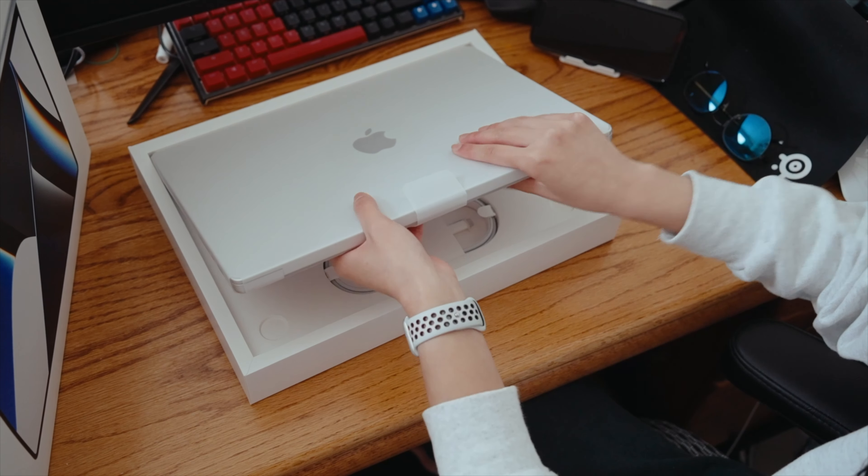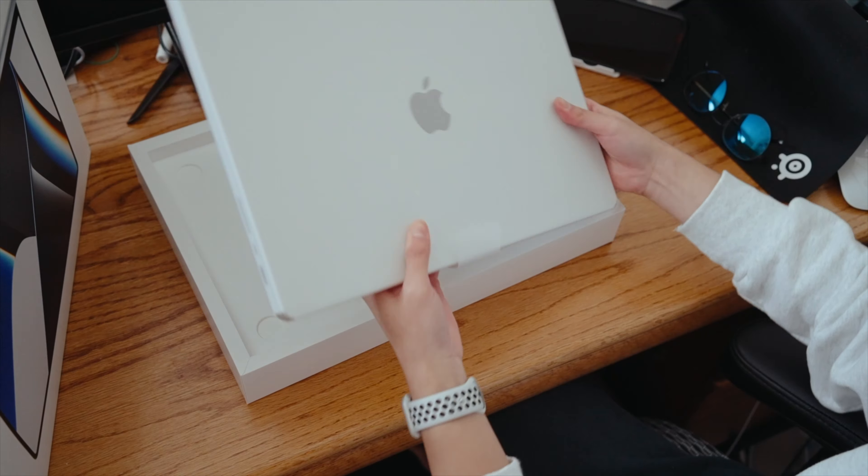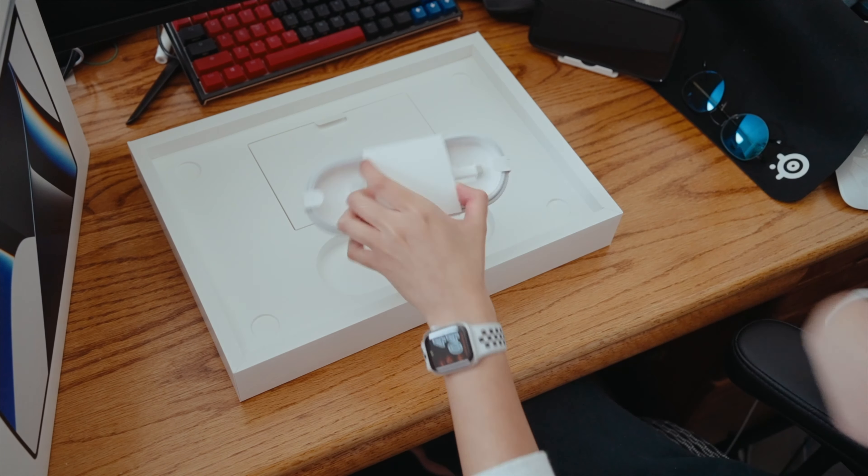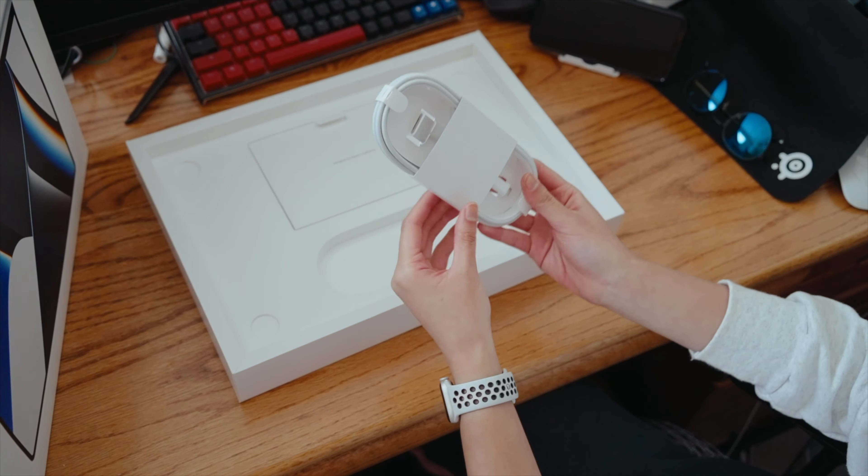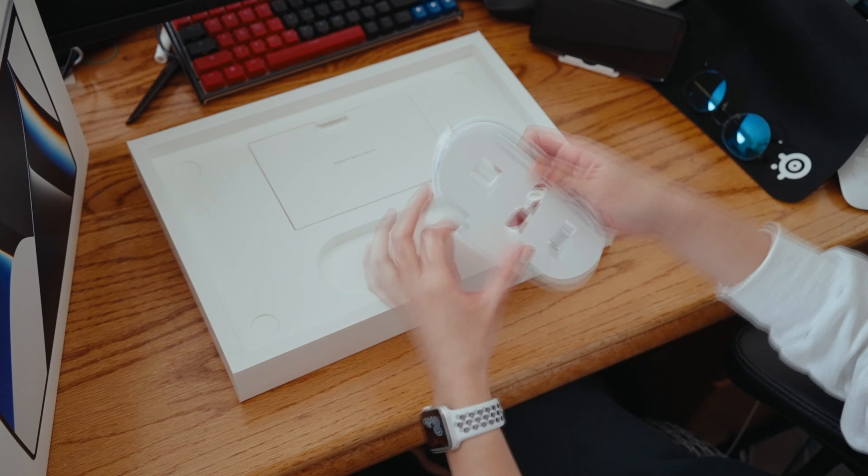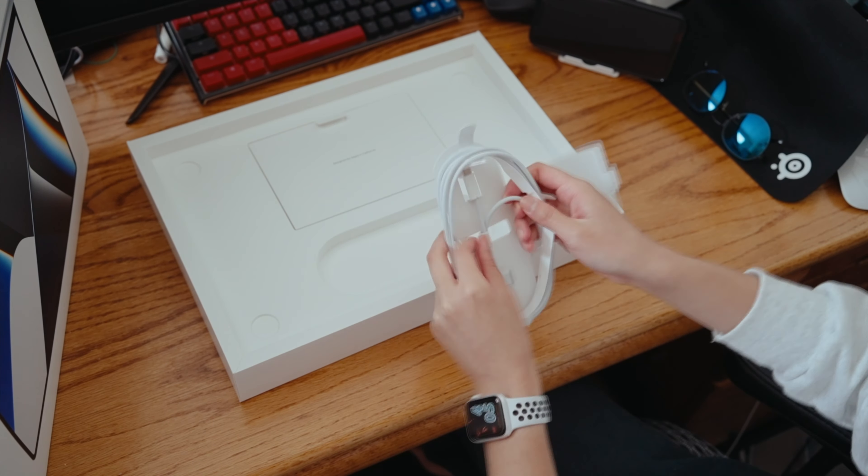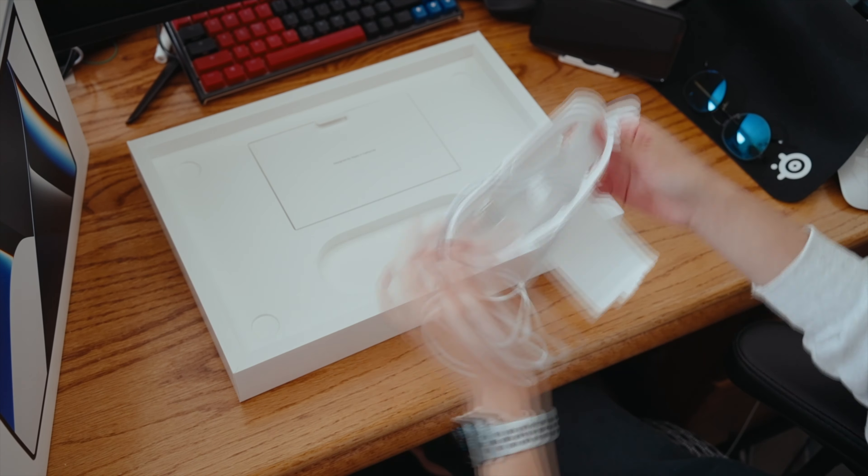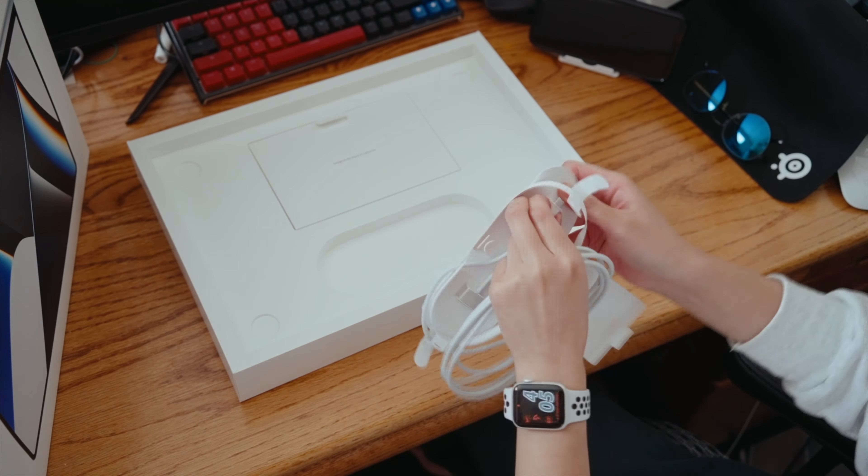If you also have a MacBook from the past couple of years, I would highly recommend trading it in now while it still has some value, because if I didn't get that cash back I definitely would not have got the M1 Max.